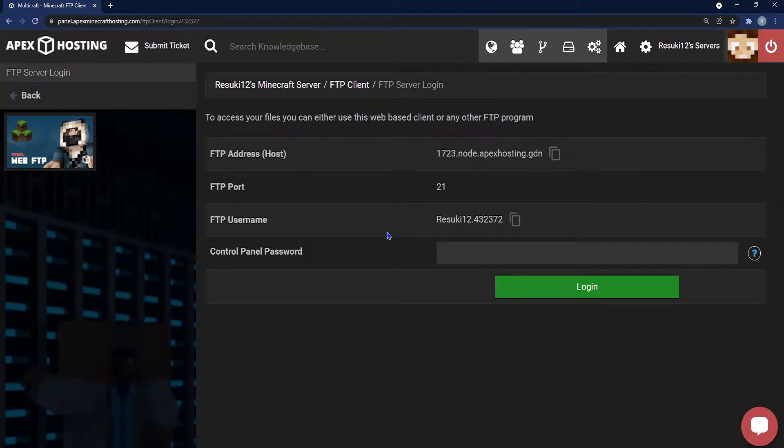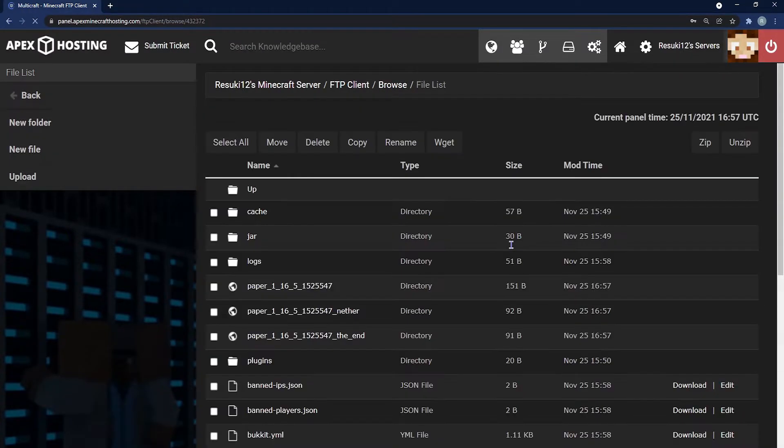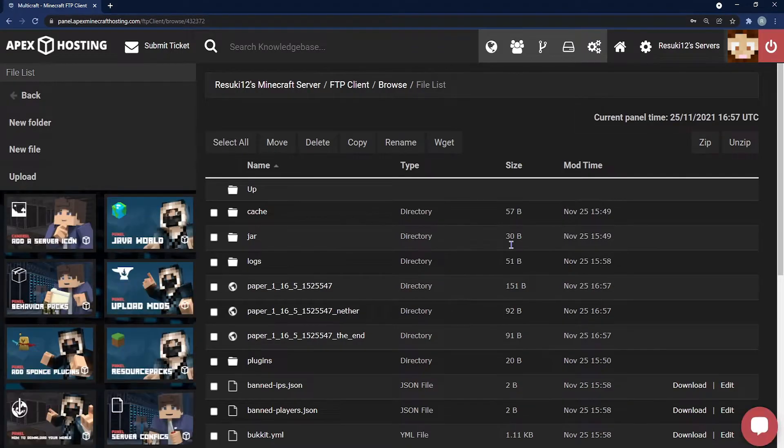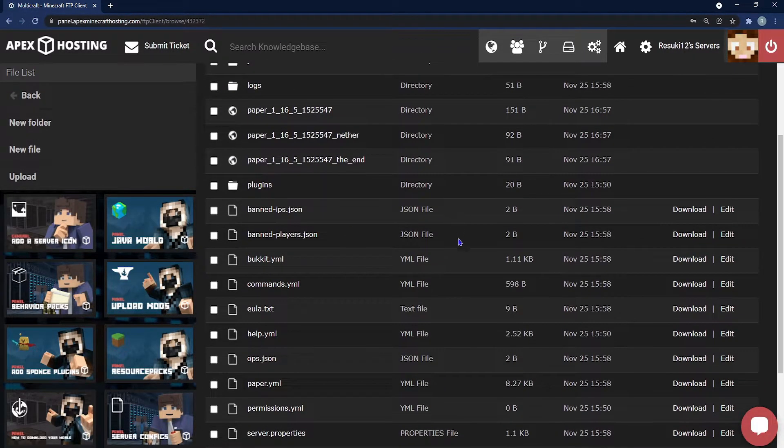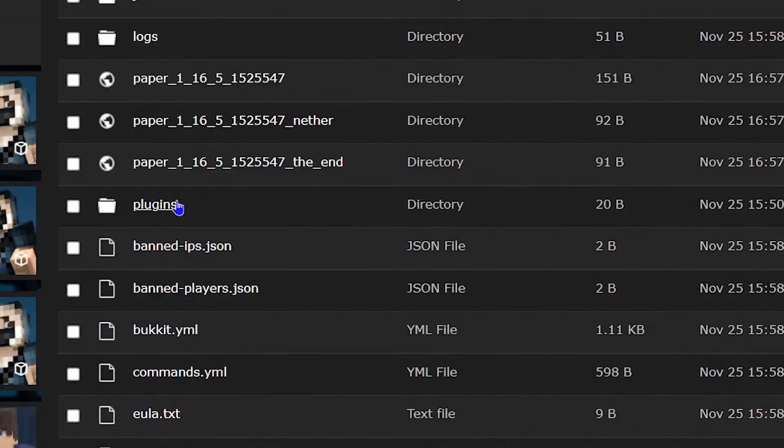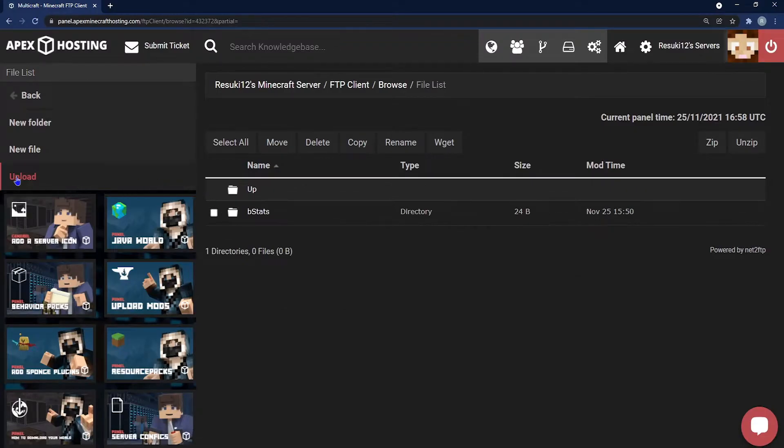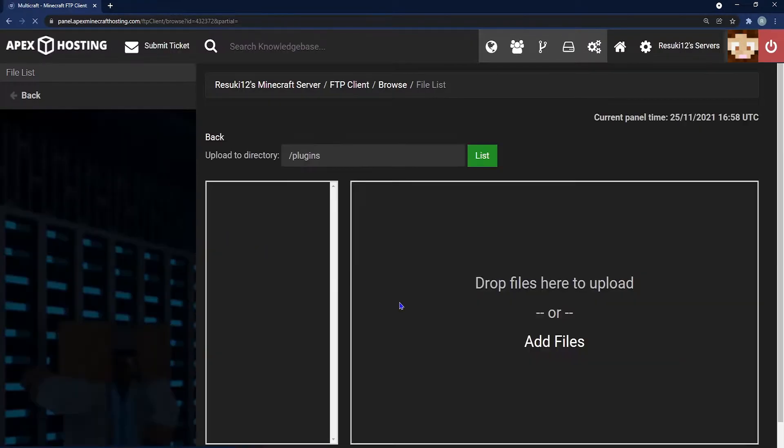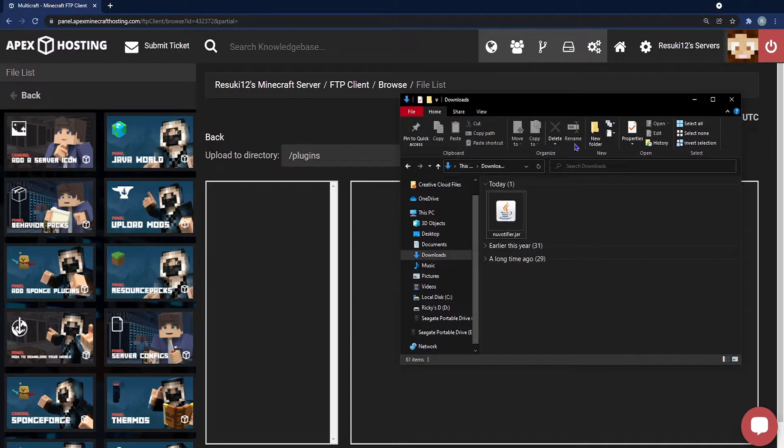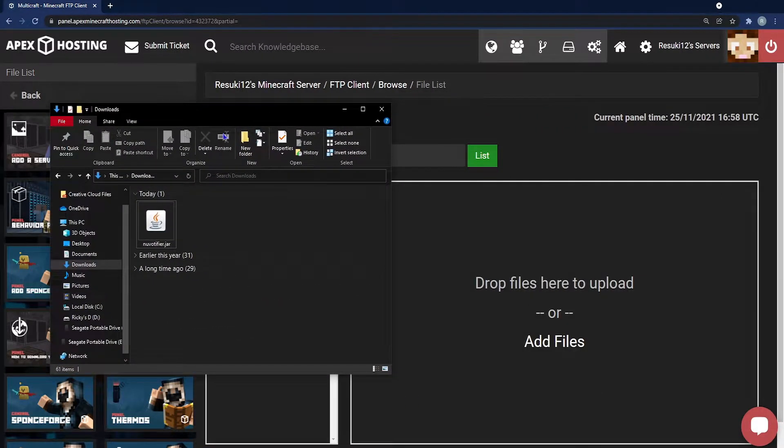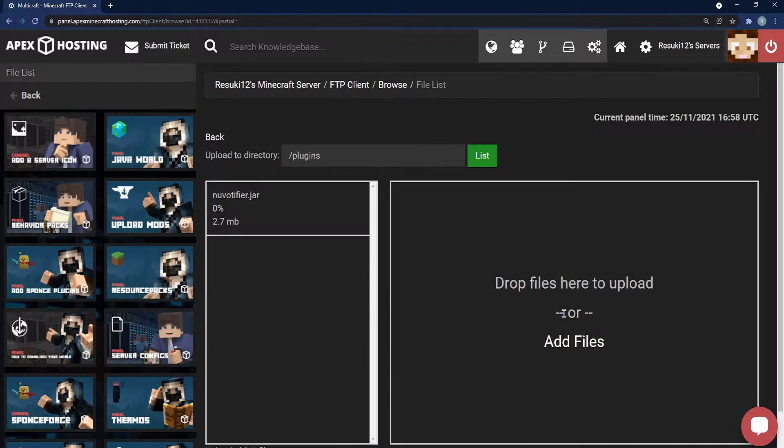On this new page you're going to type in your server panel password or if you happen to have a cached password because you've been in here before you can just click login. From here you want to scroll down to where you see the plugins folder. You're going to select that once you locate it. Next, you're going to click the upload button on the left hand side and finally you're going to click and drag the NuVotifier plugin into your add file section in this upload area.